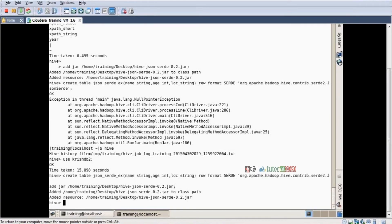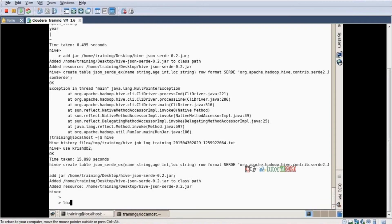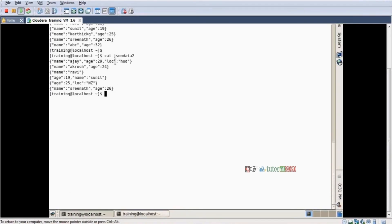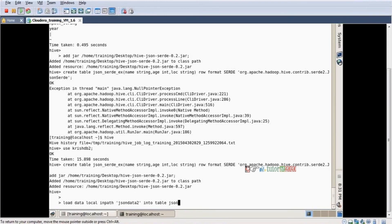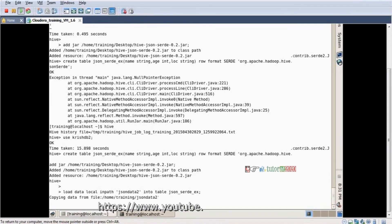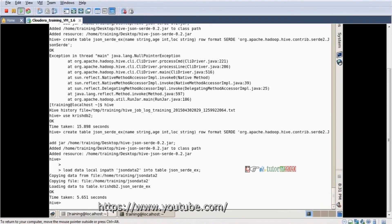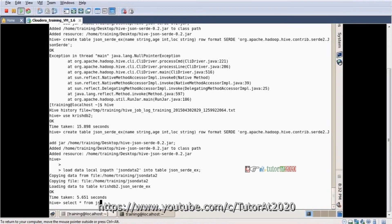Added resources successfully, JAR file added. The table is already created, so I simply use the load command: load data local inpath, file name json_data2 into table json_serdex. Now I want to see the data. Select star from jason_serdex.